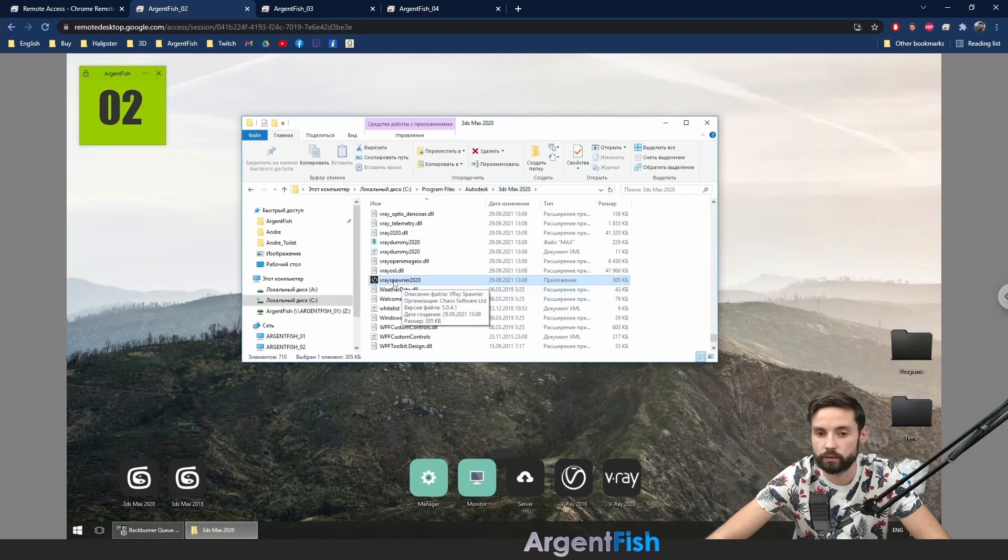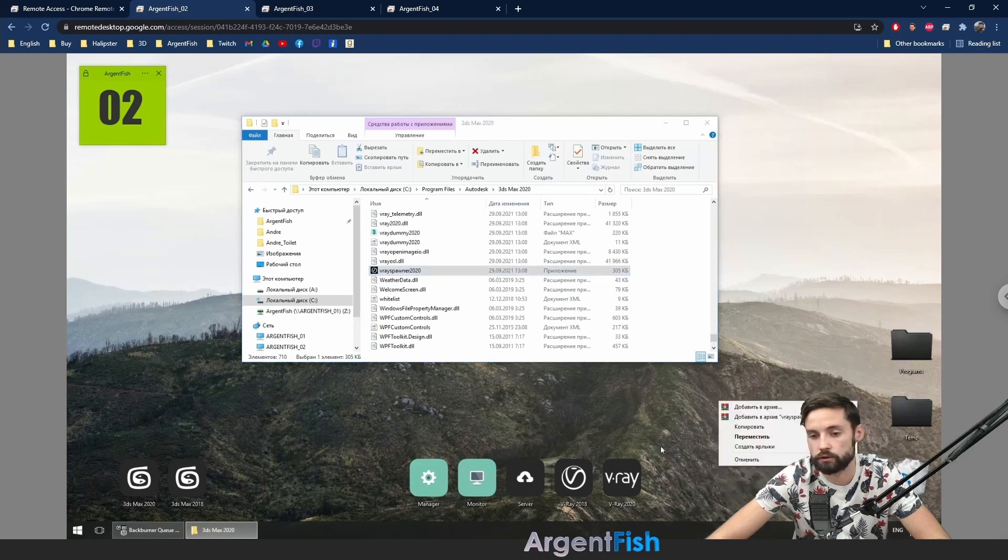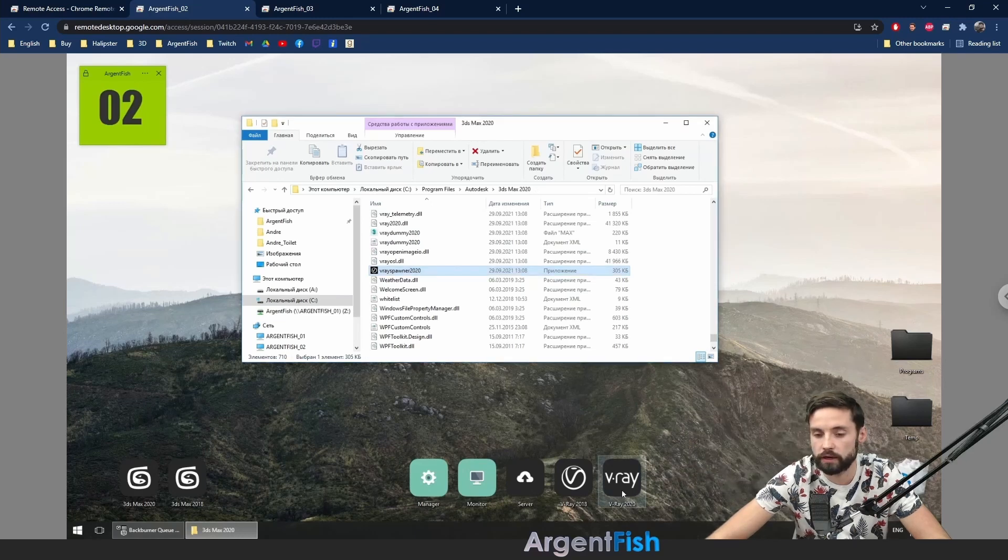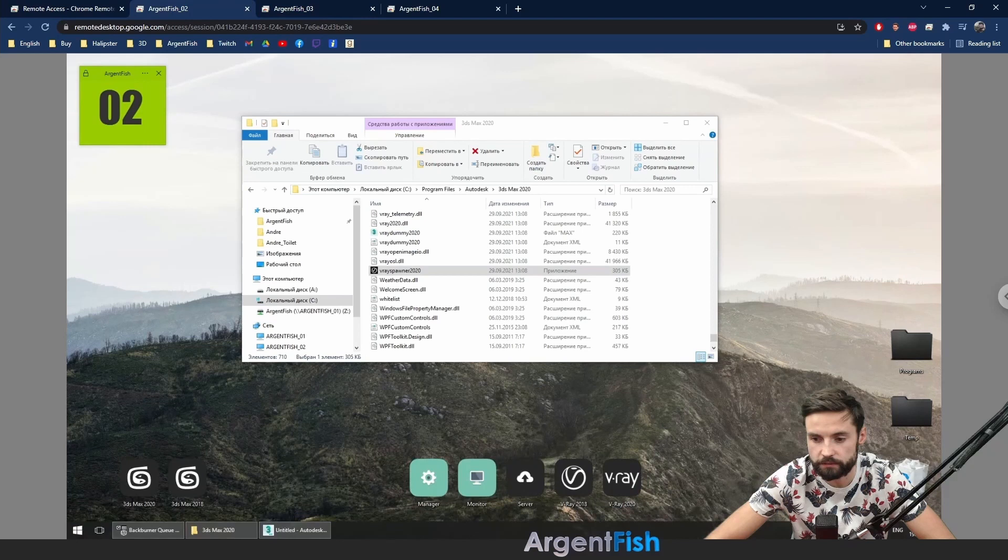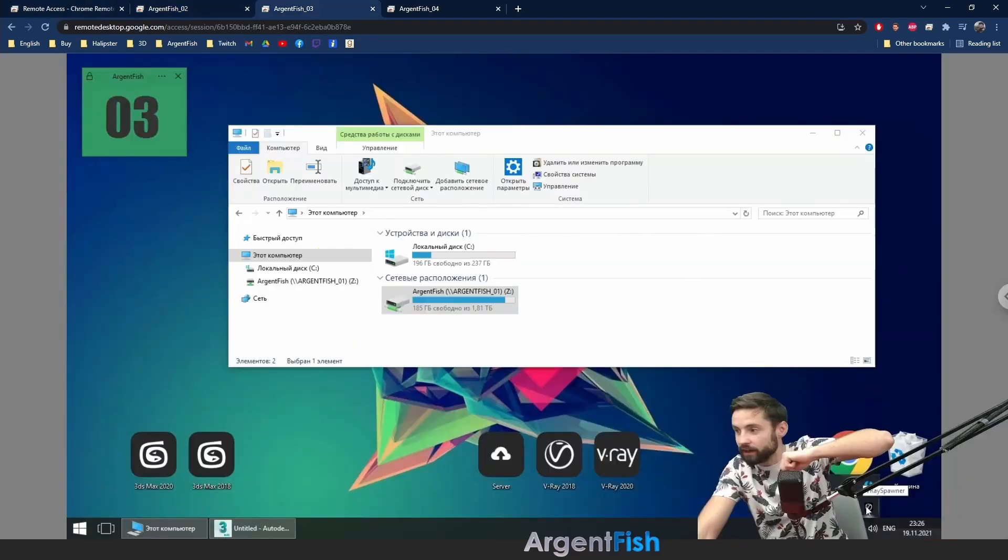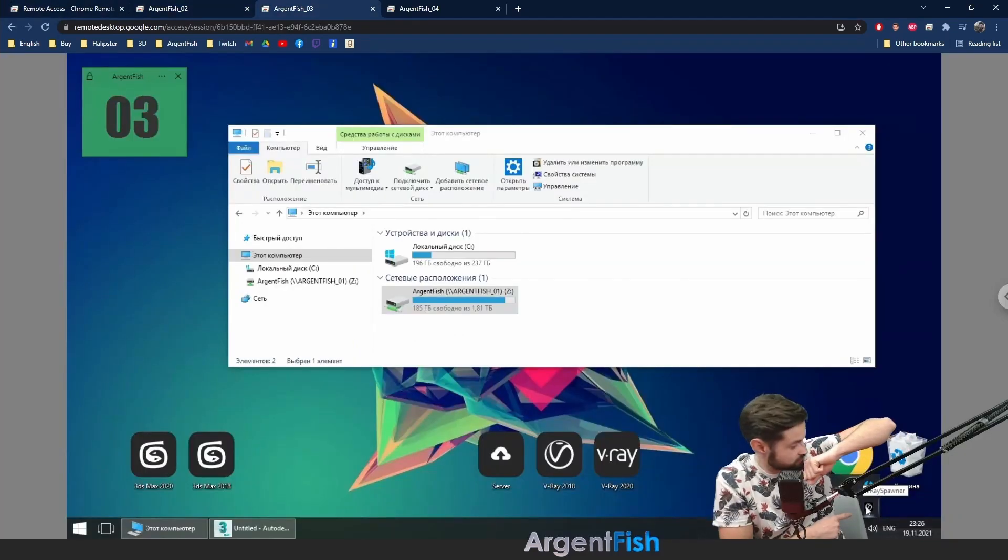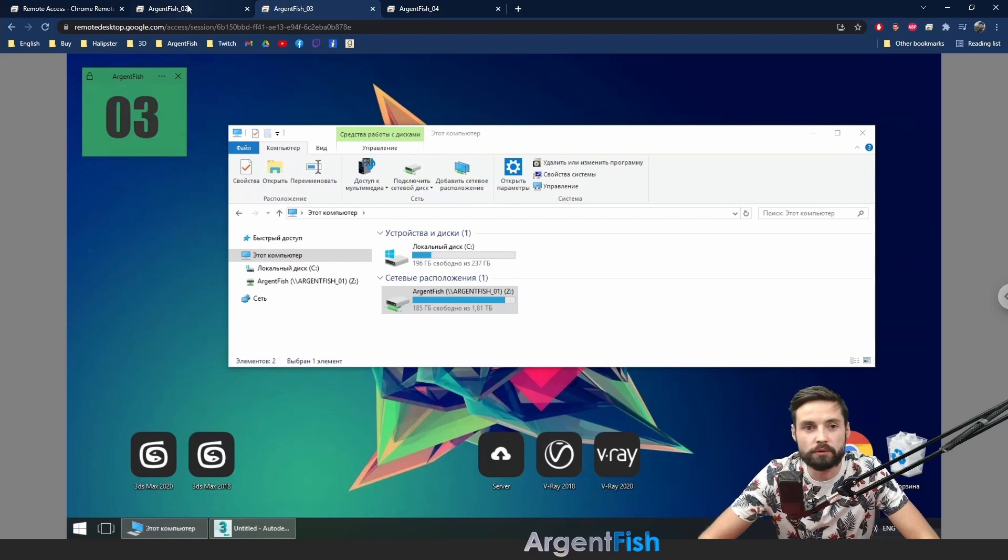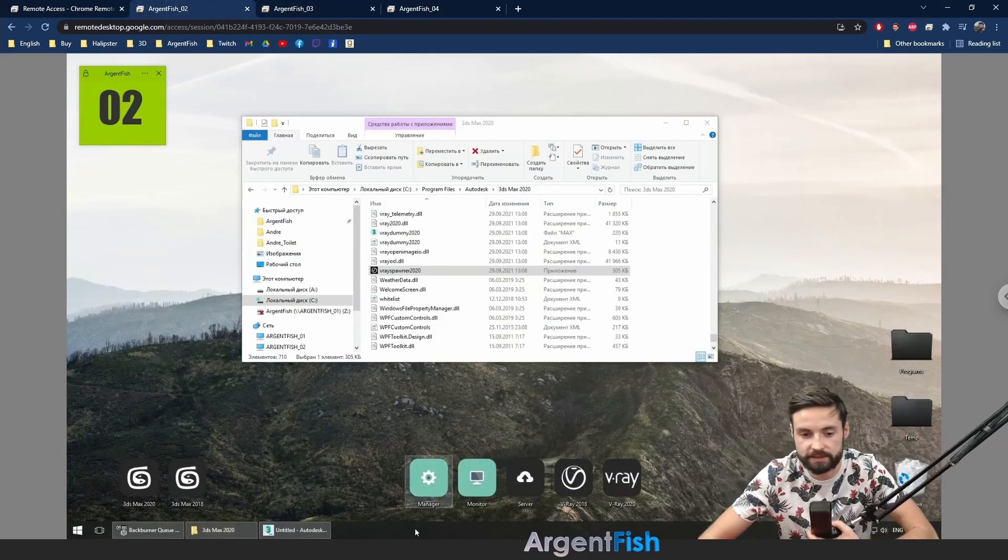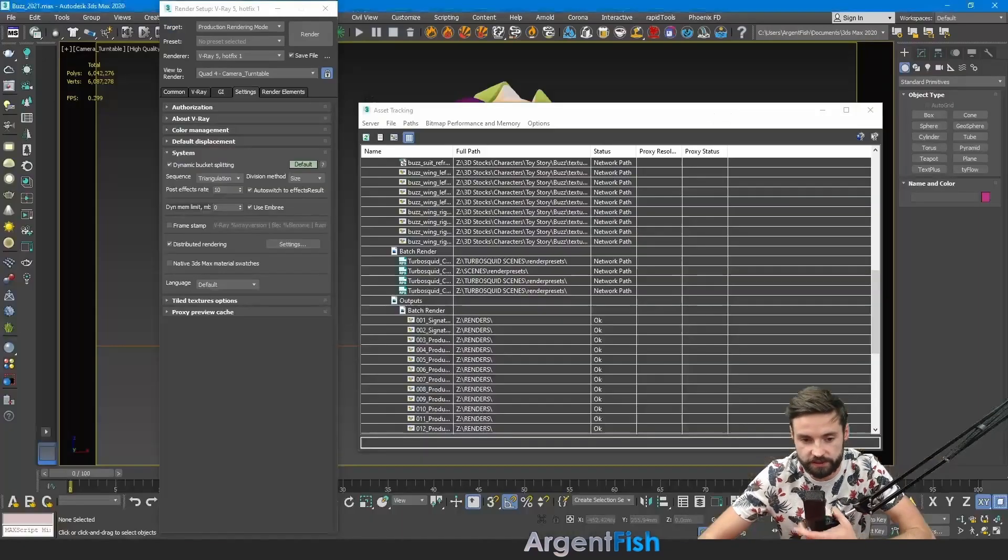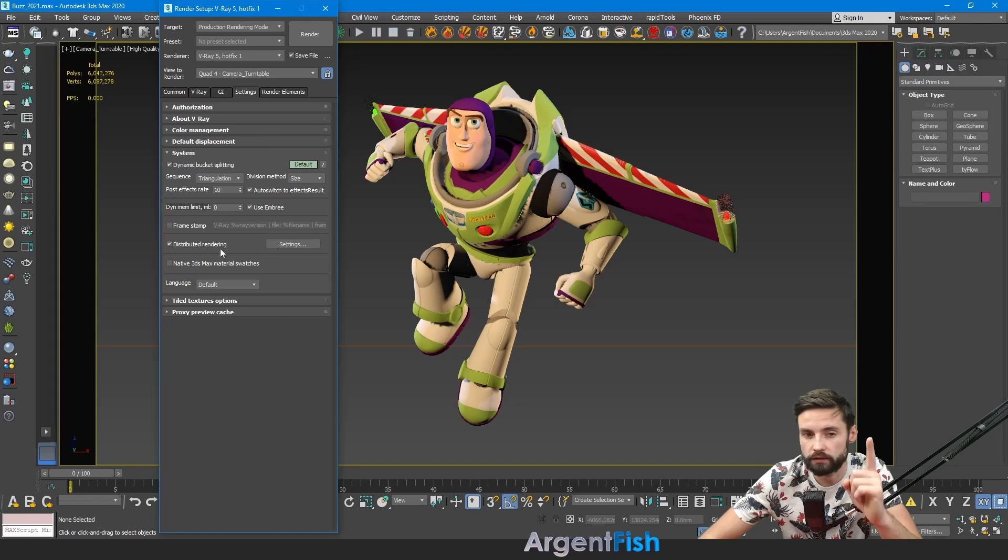V-Ray spawner 2020. You can create right here shortcut. I'm already had that. I'm starting all my V-Ray spawners on my computers. As you can see it's already running. On third one. Let's go back to Buzz Lightyear scene. Distributed rendering running. And checked.